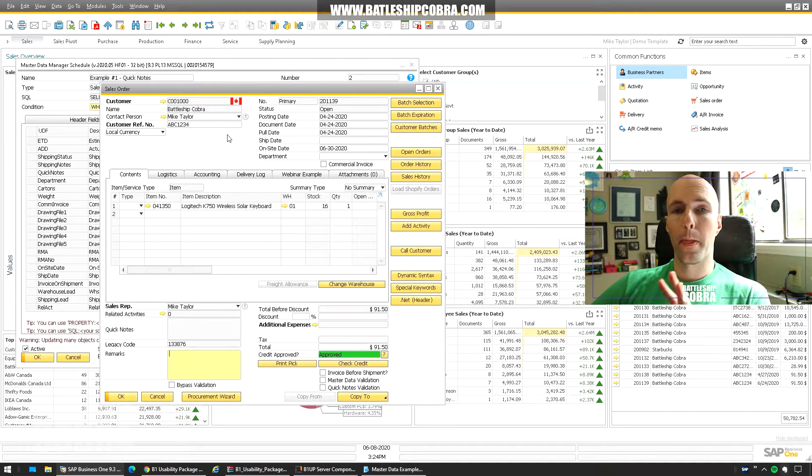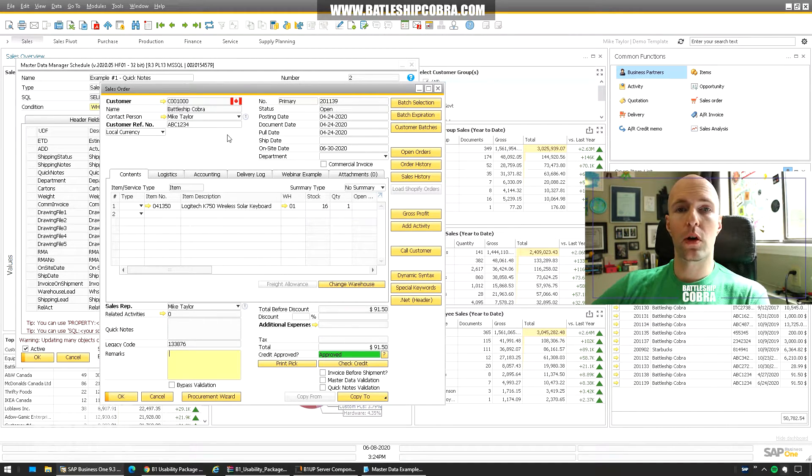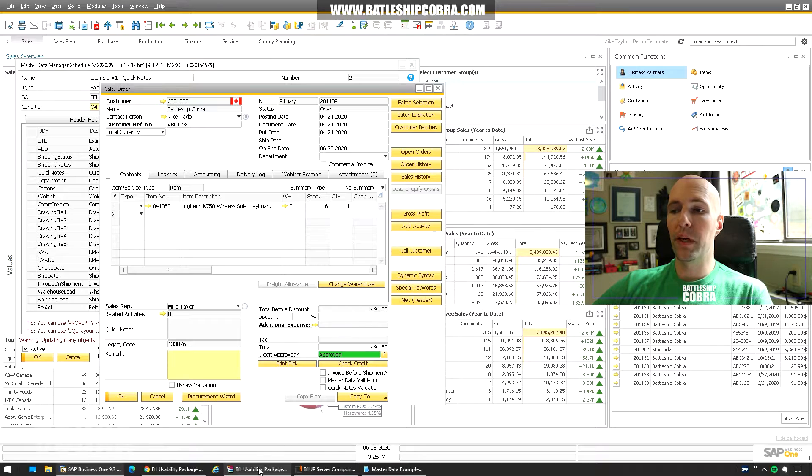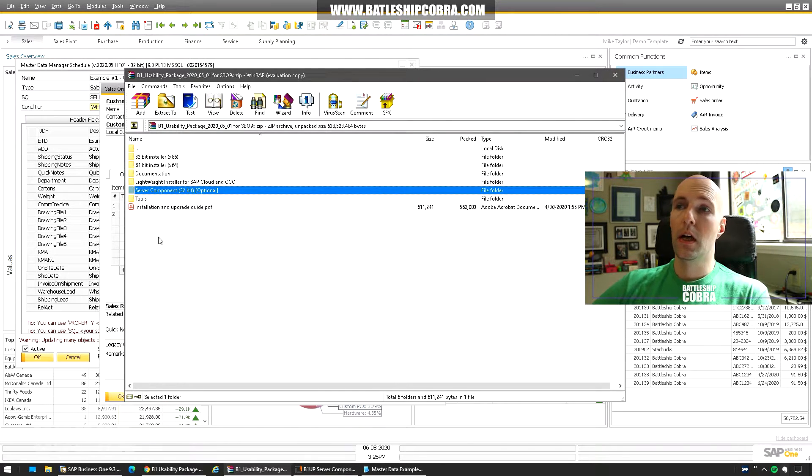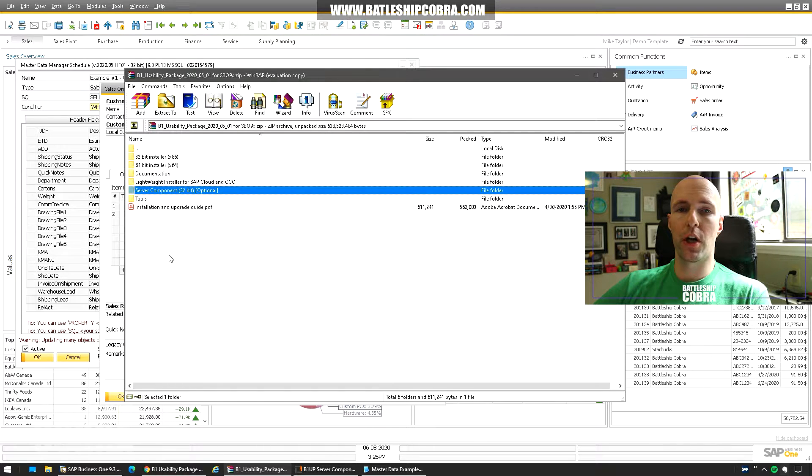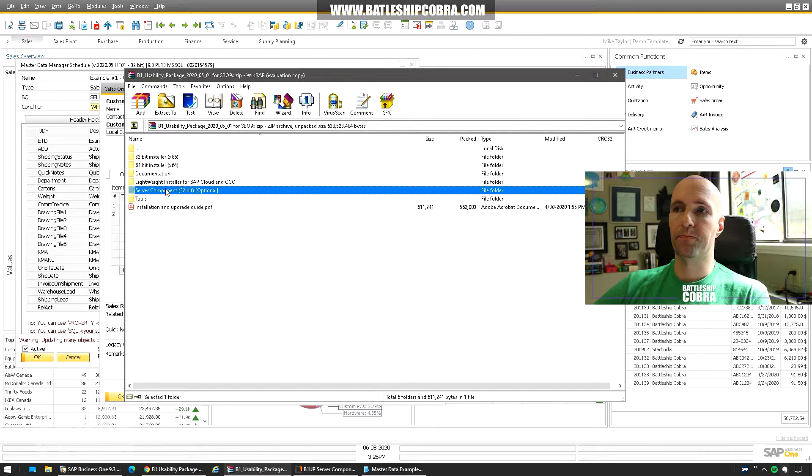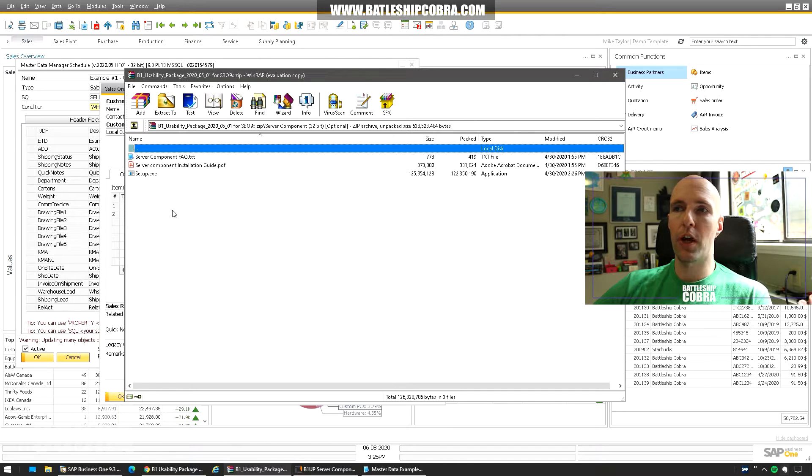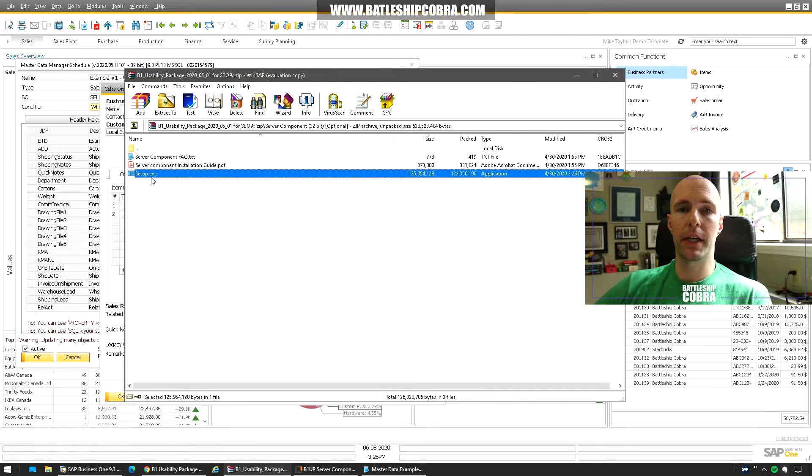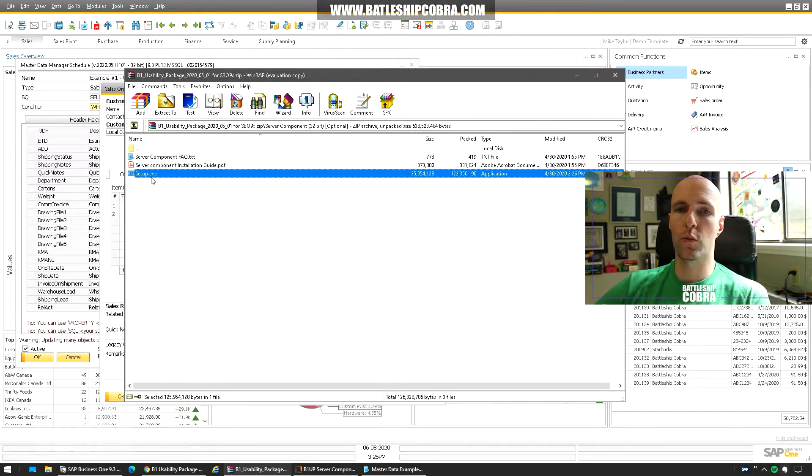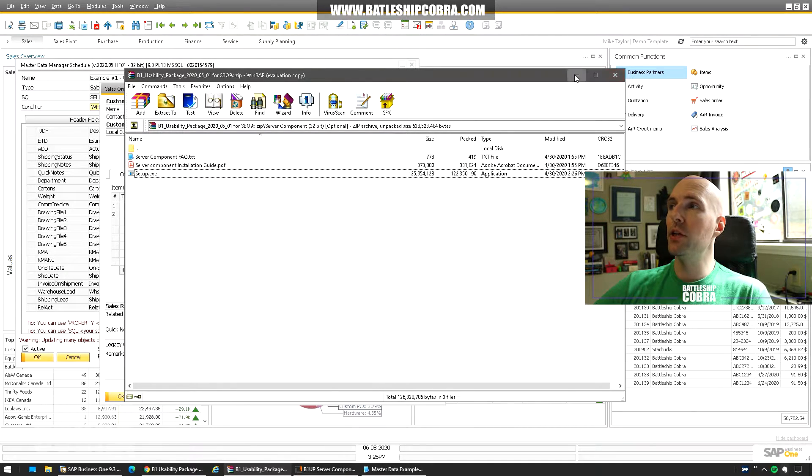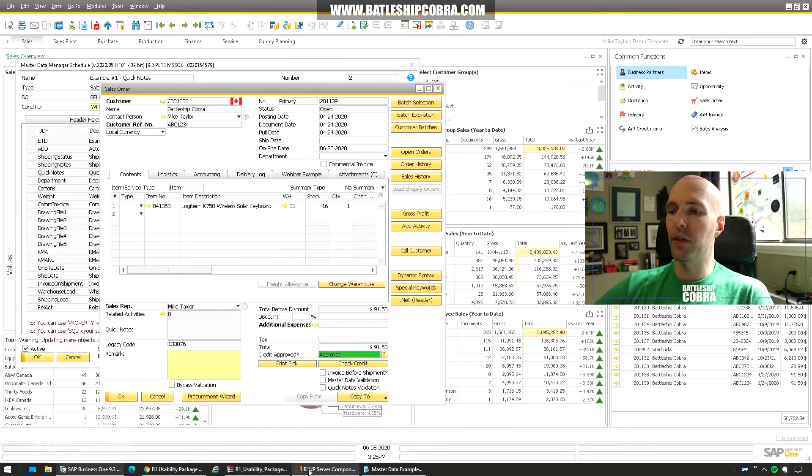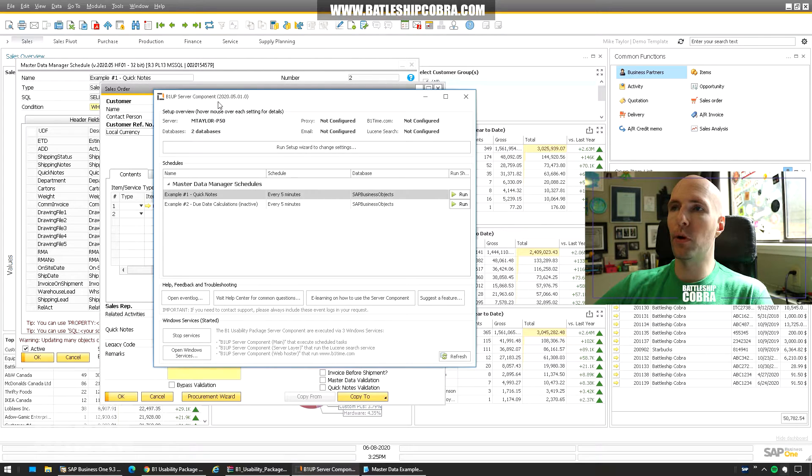So how does this work? Go to your B1 usability package installer package and then you find the server component which is optional. Extract that to your desktop or whatever. Run setup.exe. Install it with the wizard. The wizard is very simple, very straightforward.